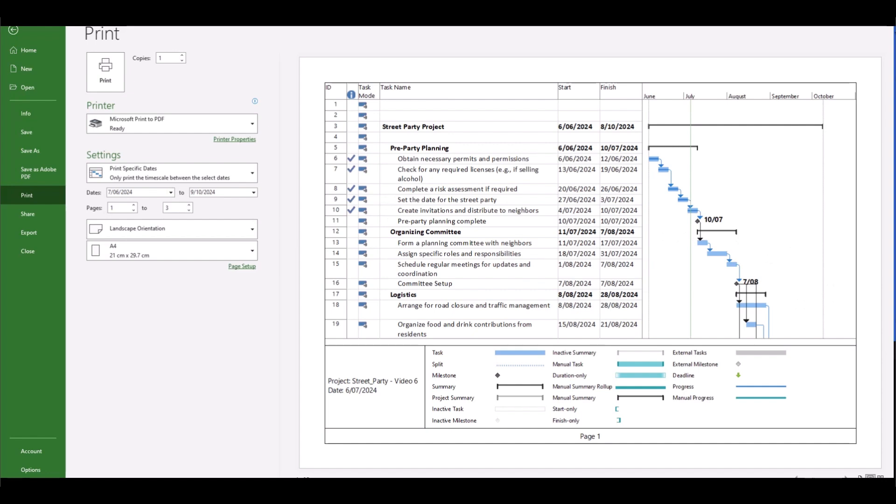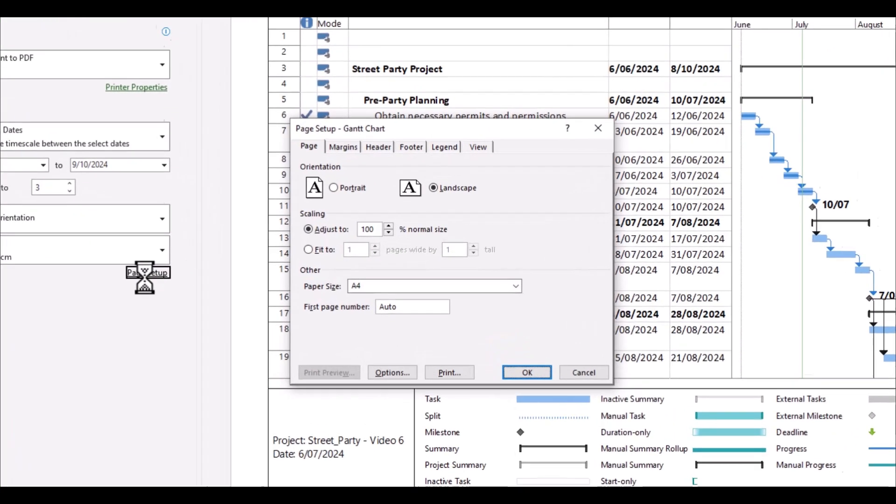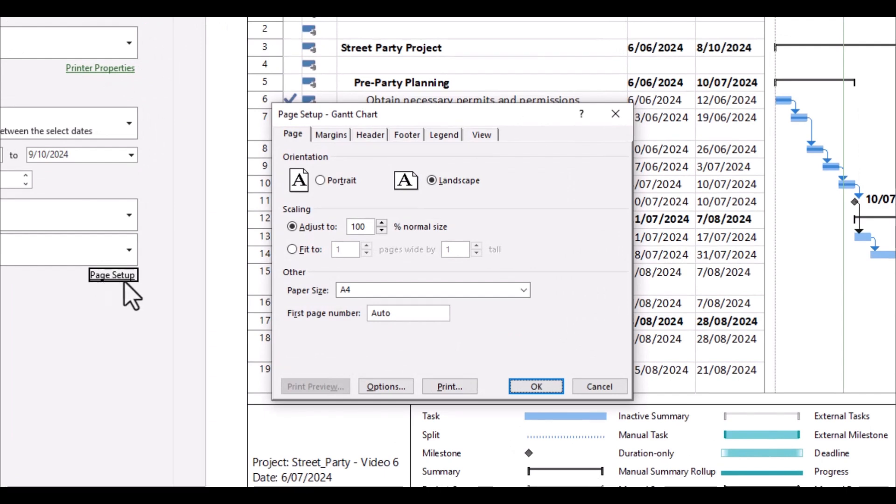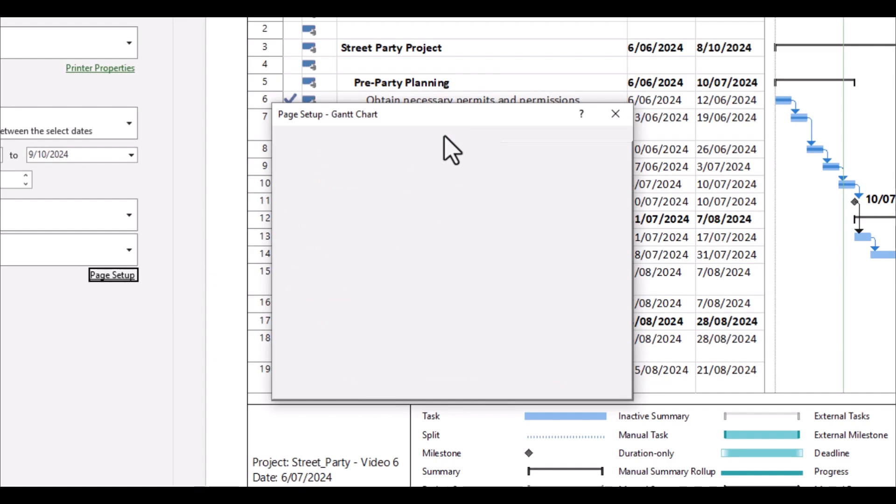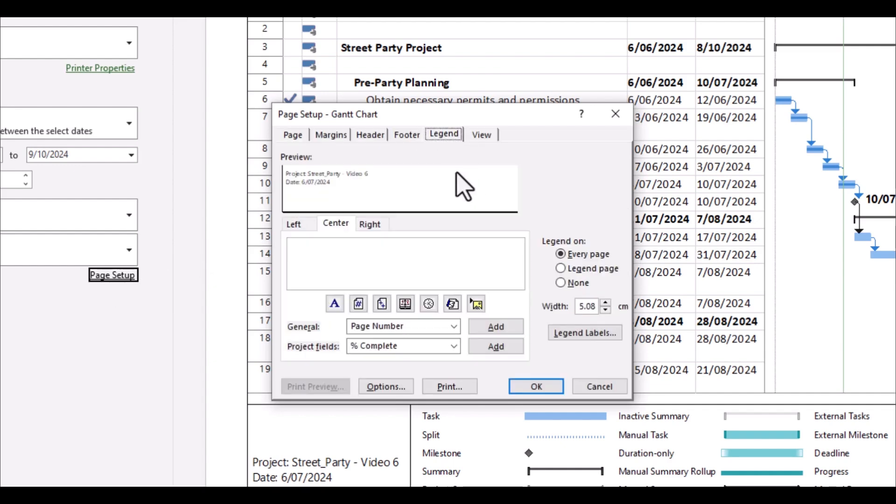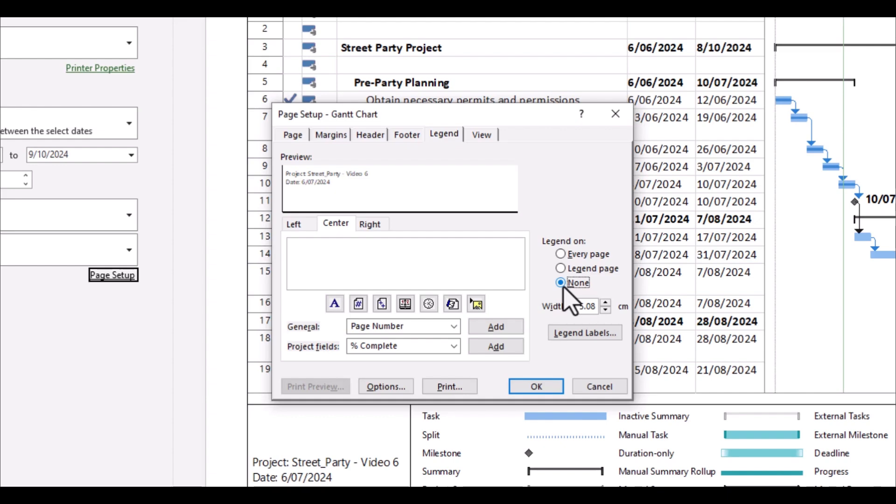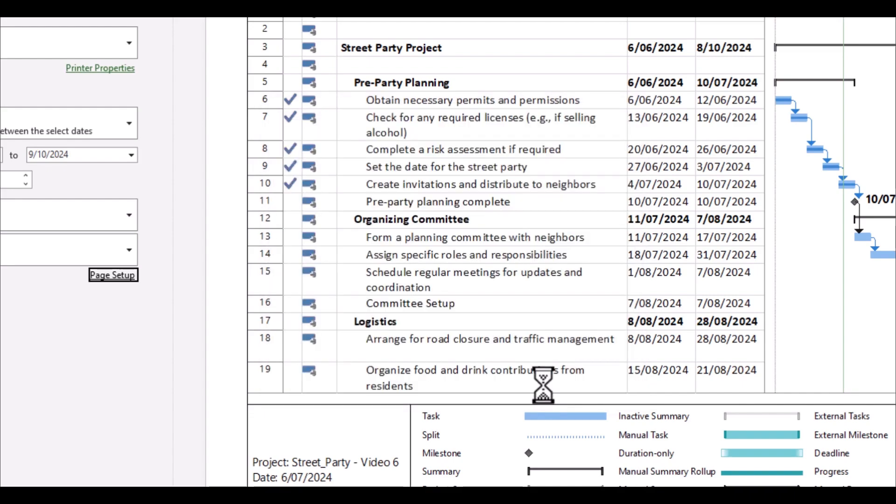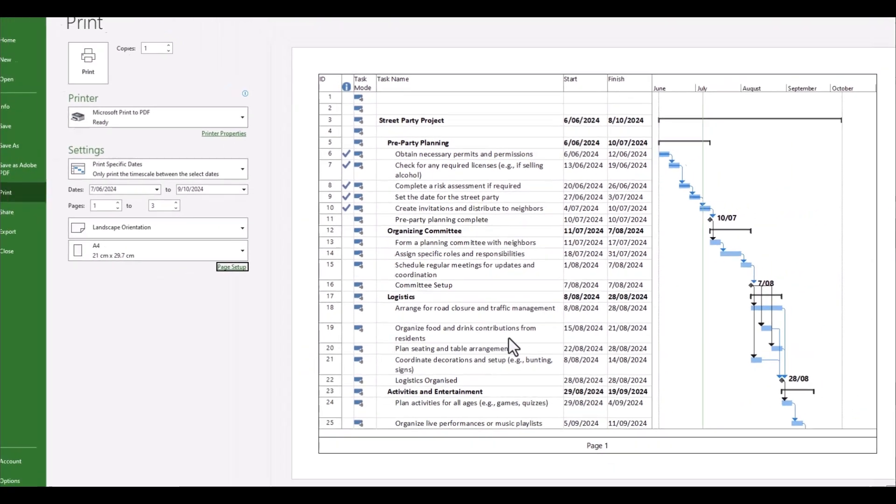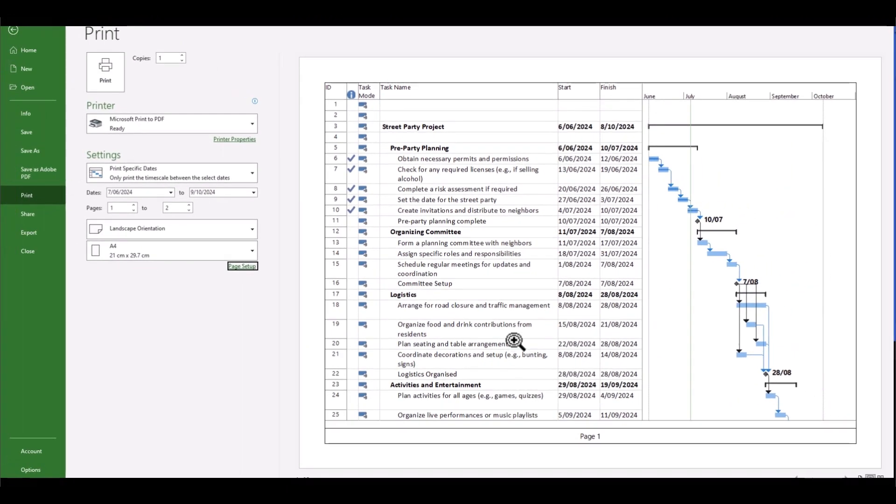Now you'll notice that our legend here takes up a lot of space on this relatively small page. So what can we do about this? Well, let's just jump into page setup and you'll be presented with a little box here, page setup Gantt chart. Let's click on the tab legend and you'll notice here you can have a legend on every page, on a legend page effectively your front page, or none. Now given the fact that we want to utilize an A4 sheet for this particular project, we might elect to go none and we might also feel comfortable with that given that our audience may already be comfortable with the look and feel of Gantt charts. So if we select none, now we're heading in the right direction.